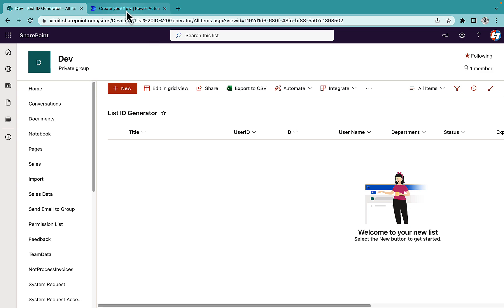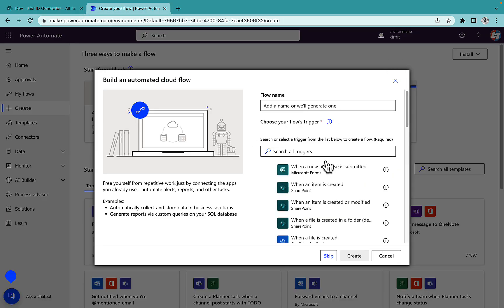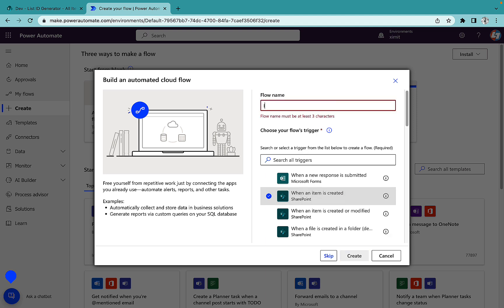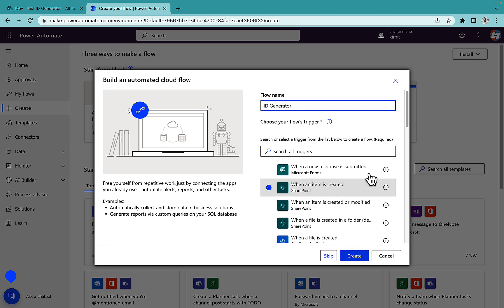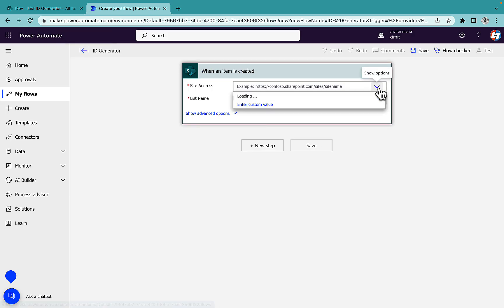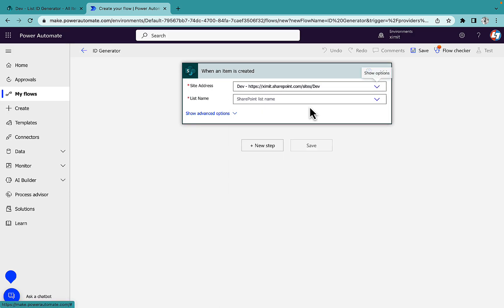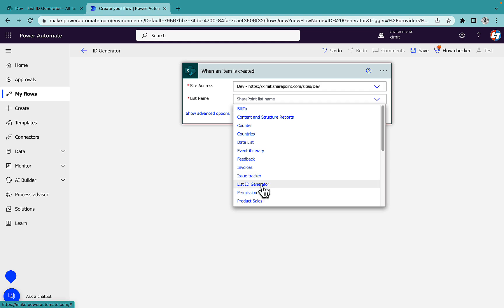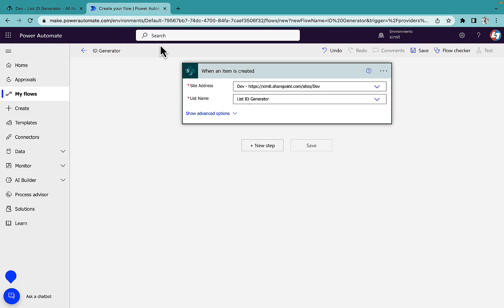So I'll go into my Power Automate now and create an automated cloud flow. The trigger will be when an item is created inside a SharePoint list, and the flow name will be ID generator. Site address will be my dev site where my list is residing, and list name is obviously the list ID generator, which is this one.